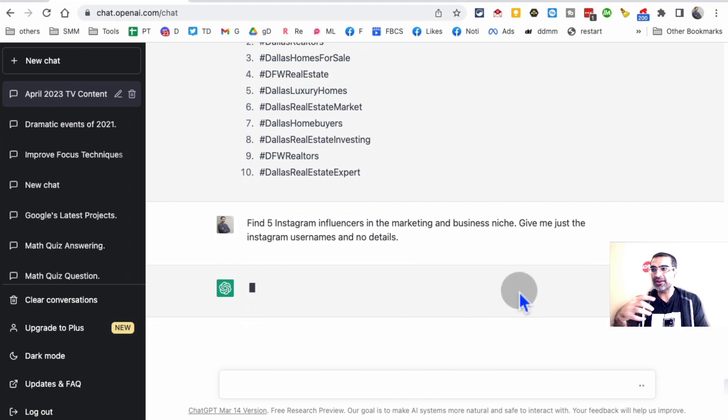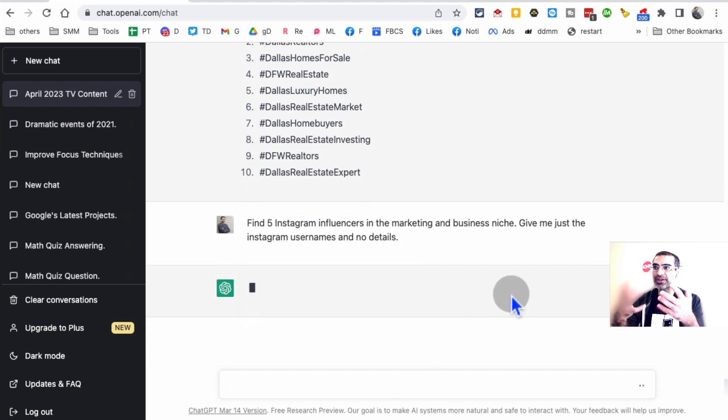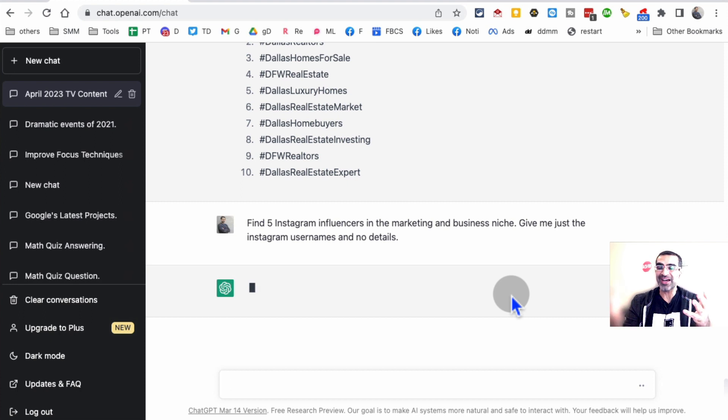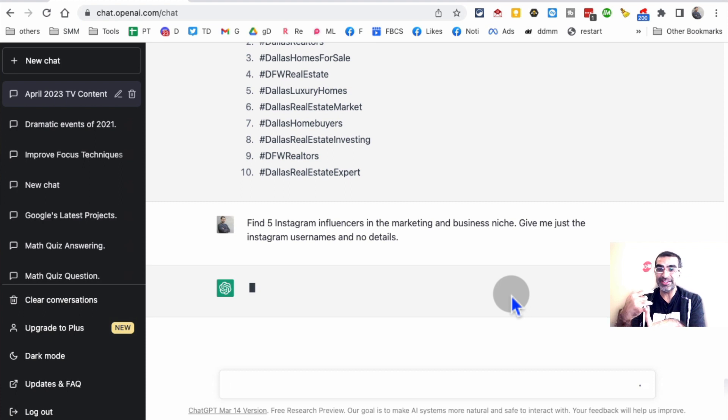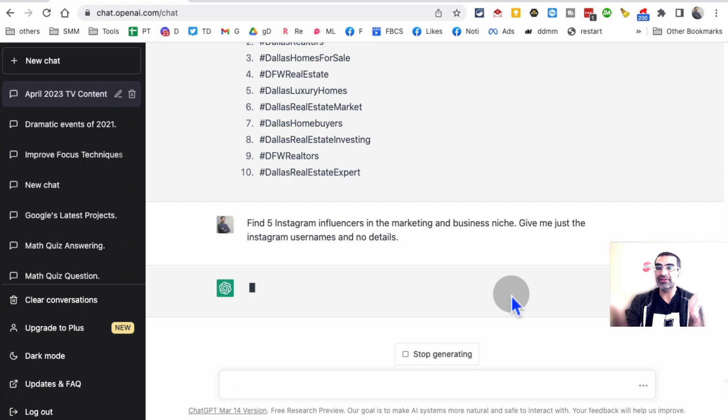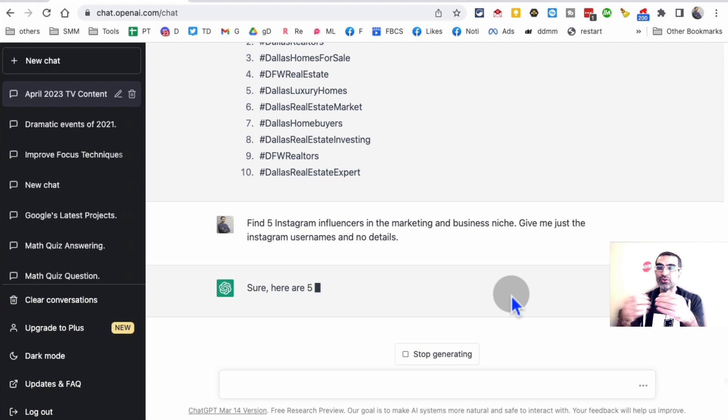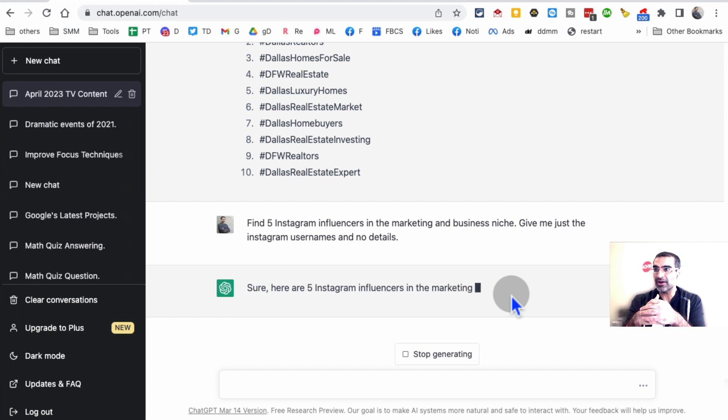Hit enter and in just a few seconds it will give you all the influencers. By the way, I just said five to save time. You can have 10, 20, 30. Once you have this list, you can start DMing these people on Instagram. You can maybe start even emailing them. There are different ways you can build relationships with these Instagram influencers.